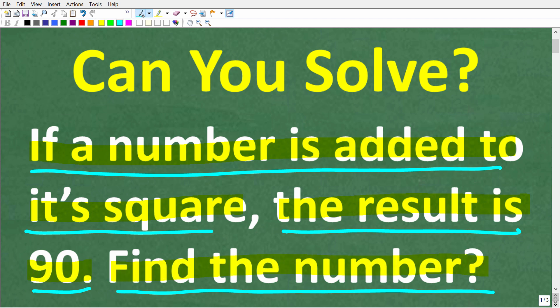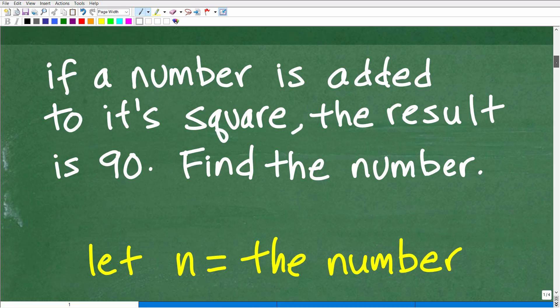Let's take a look at the complete solution. When it comes to any math word problem, I have a rule — I call it the rule of three. It means don't start writing any numbers or variables down until you read the problem at least three times. The first time, just read the problem, relax, and get a sense of what's going on.